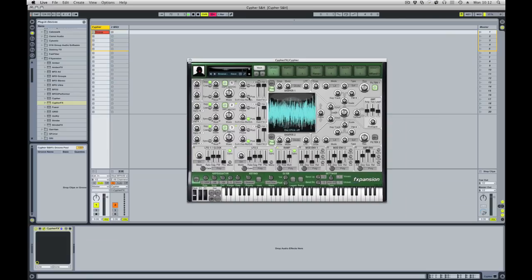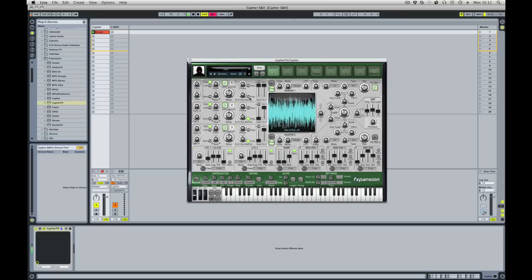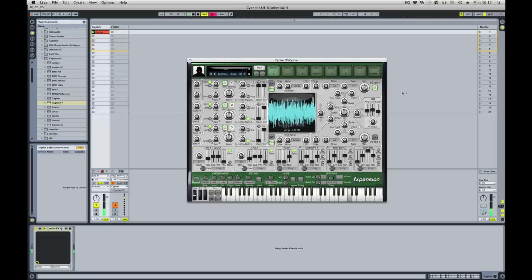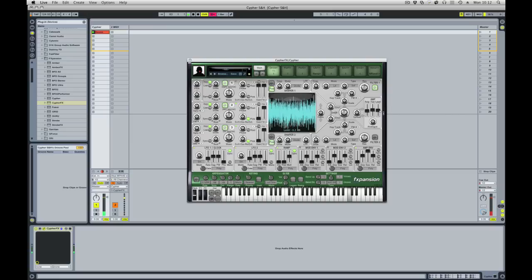Now if I play my loop in Live, you won't hear anything. And this is because, just like in the normal synth version, I have to play a key in order to hear anything. So if I play a key on my keyboard, we'll hear the loop.